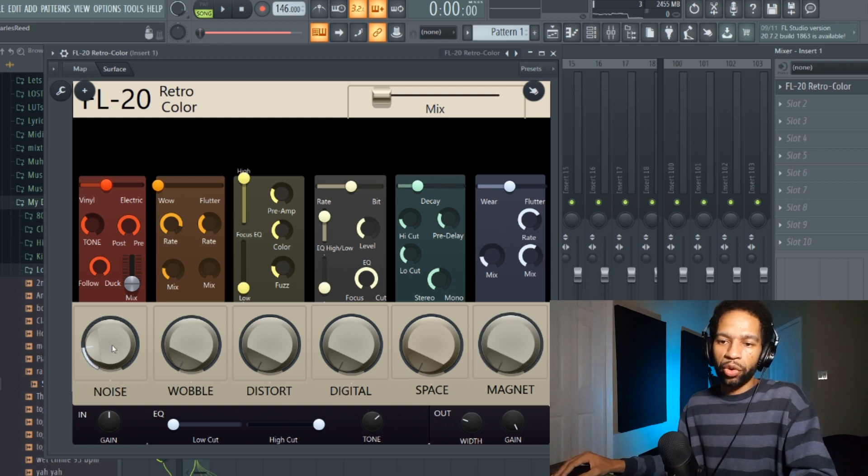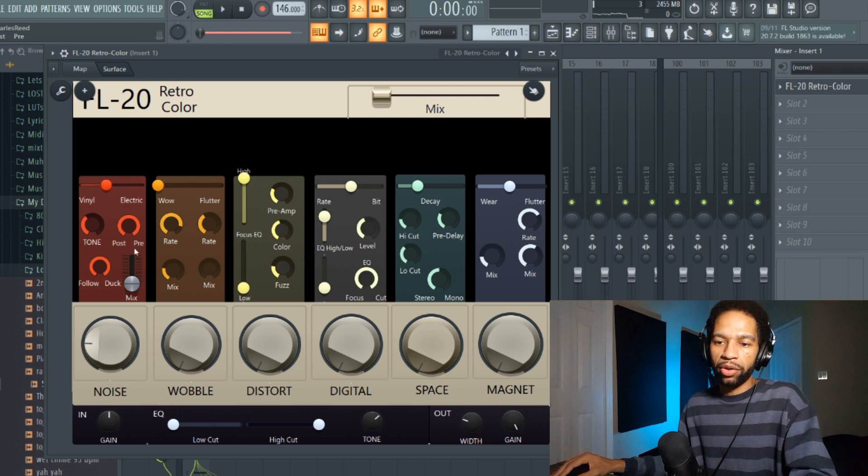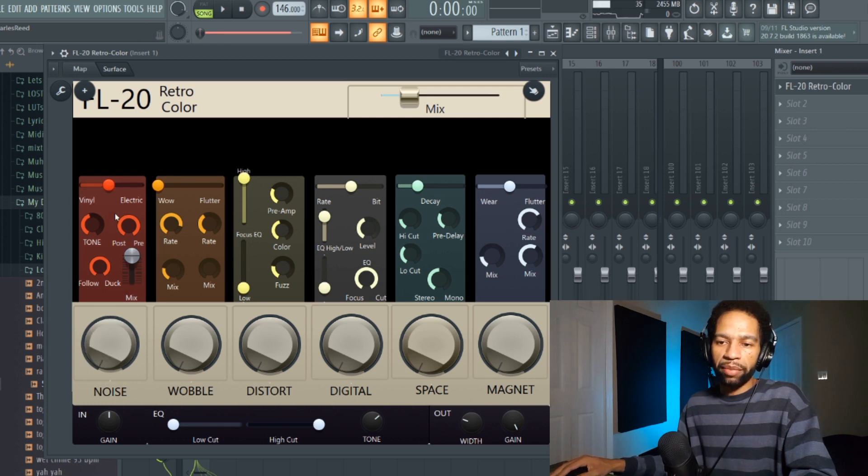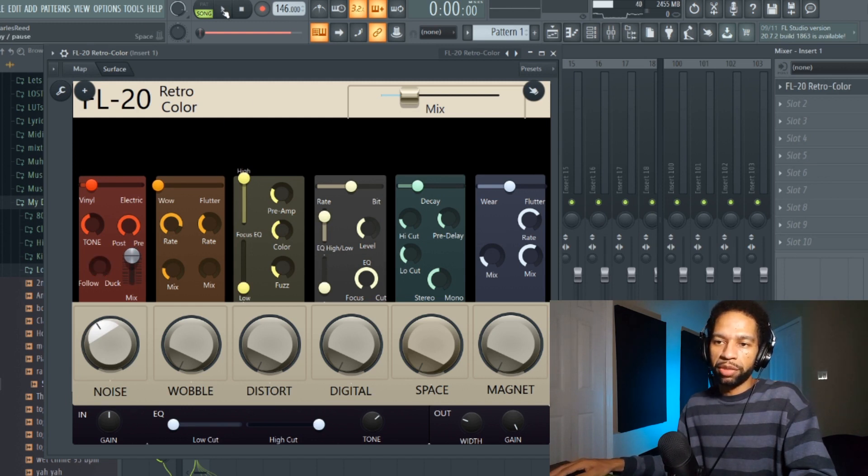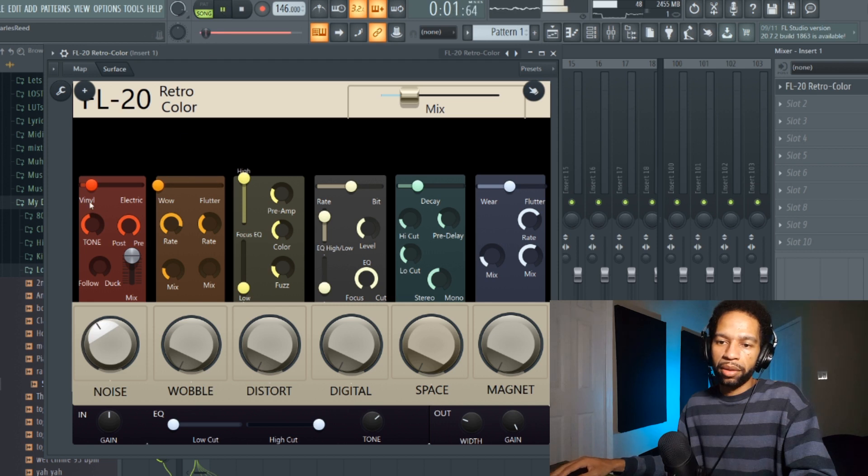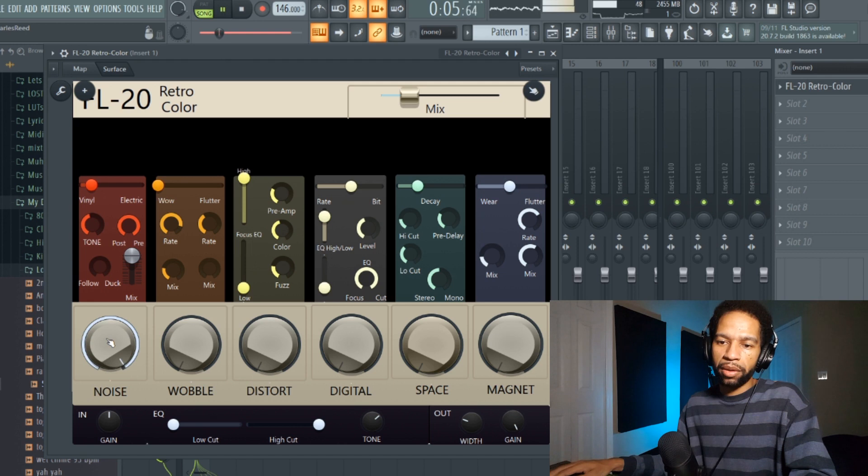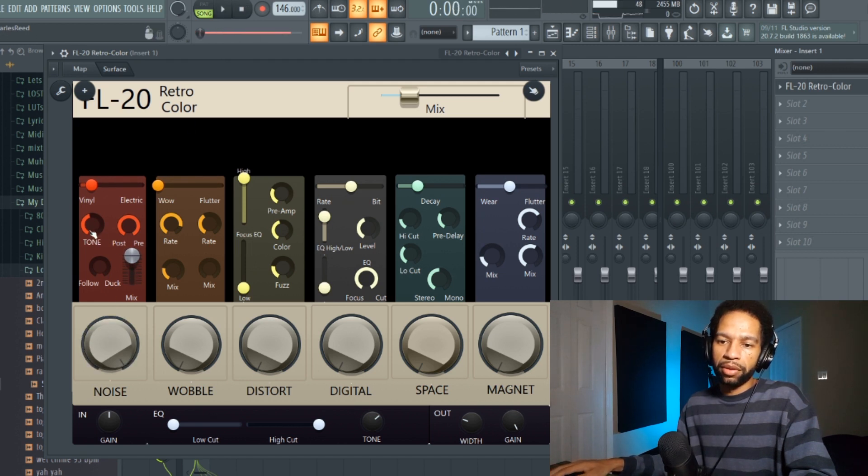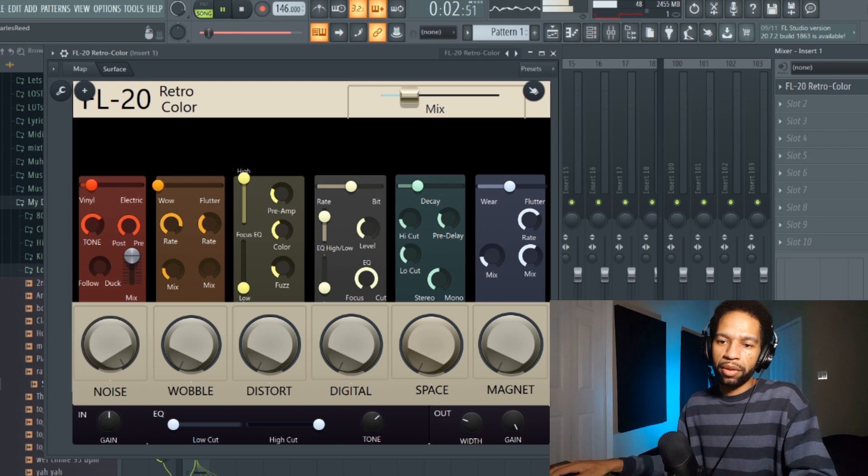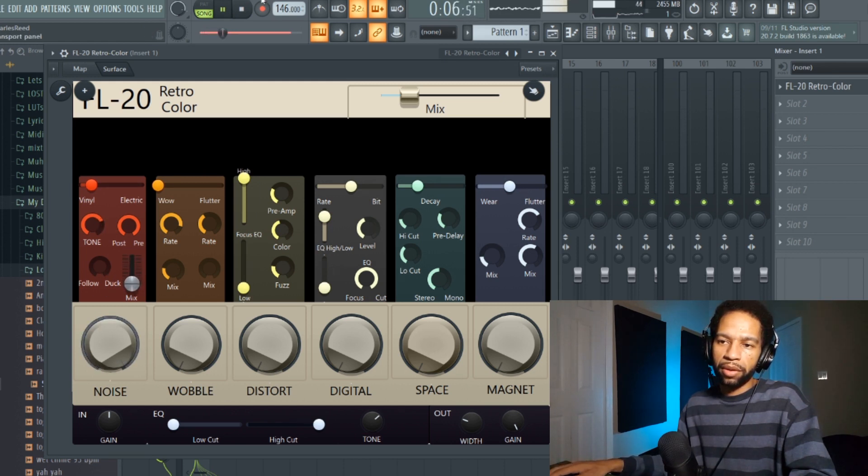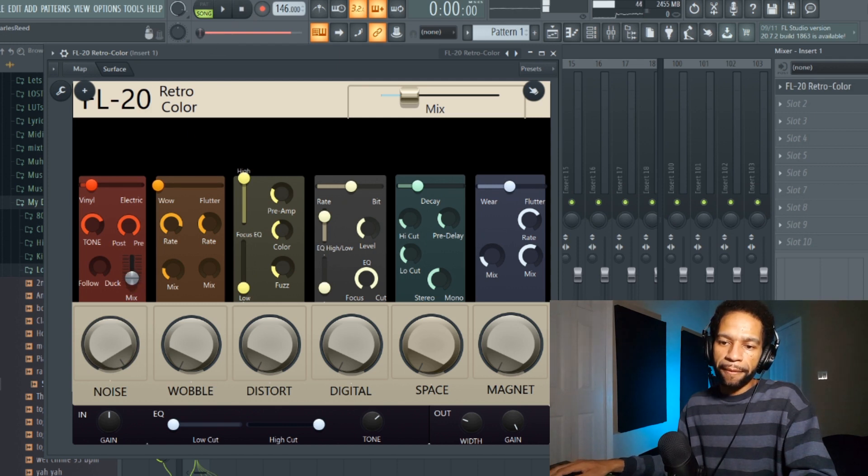The first one is Noise. It only has Electric and Vinyl. So if you turn up the mix you'll notice that you can make it sound like a vinyl or electric. If you turn it off you'll hear when the noise is playing. You can change the tone of it and then with the mix again you can mix it in and out.